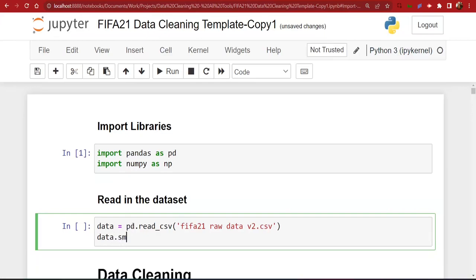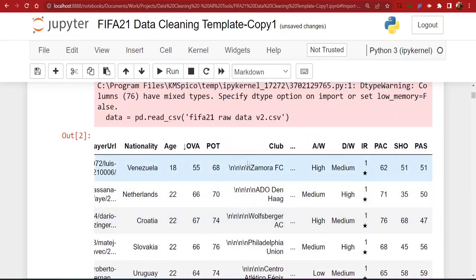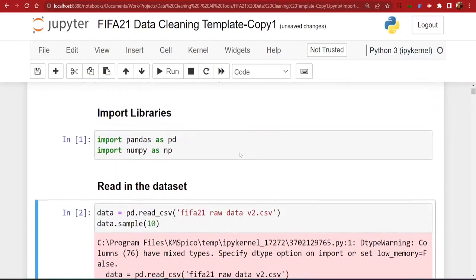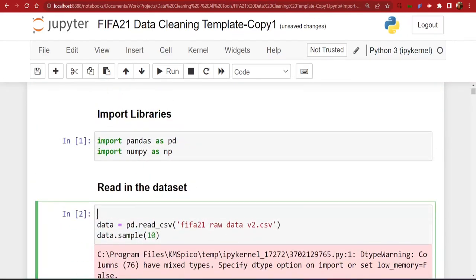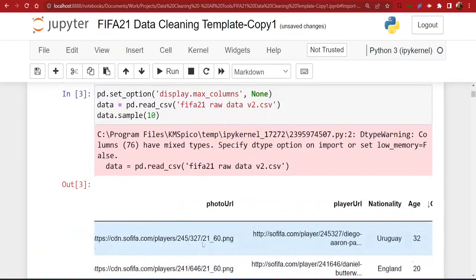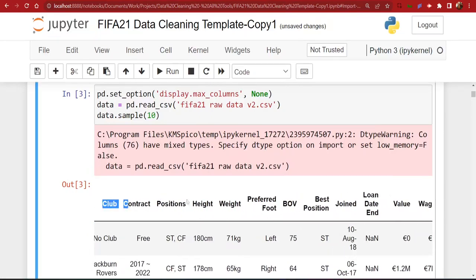We'll do a sample of our data to make sure it loaded in correctly. When you scroll you can see the columns, but you're not able to see all of them — you'll notice an ellipsis after 'club' which indicates some columns are hidden. To get around that, you can add a line of code using `pd.set_option` with the `display.max_columns` option set to `None`. This ensures no columns are hidden or truncated, so all columns will be displayed.